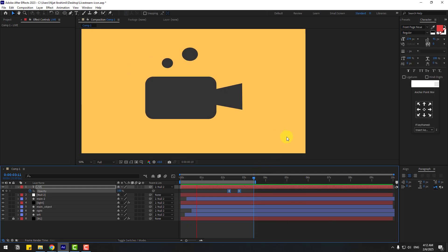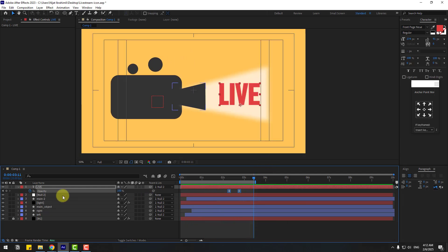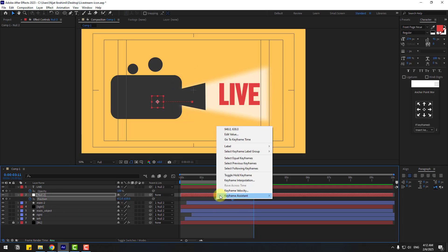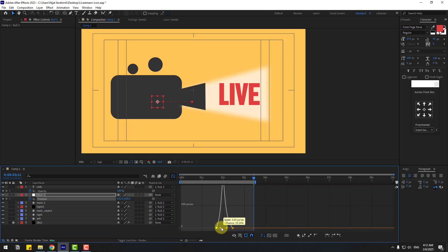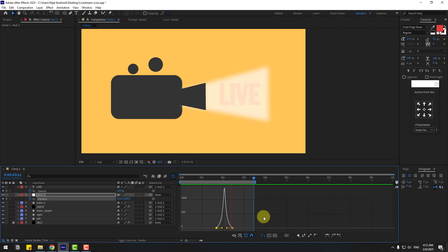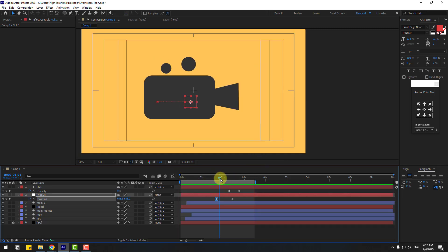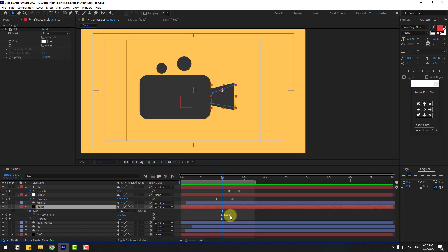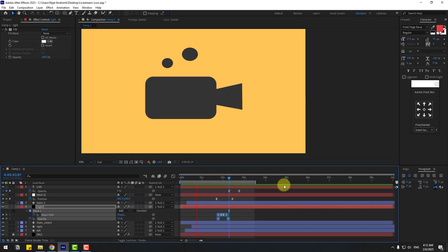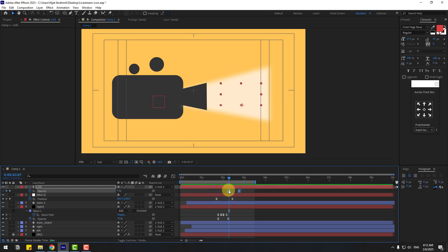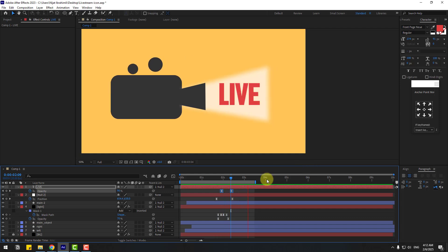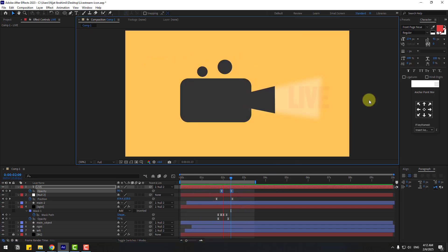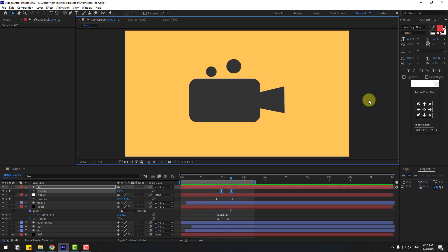Let's preview. Select the null, press U to show all keyframes. Select all keyframes, make them Easy Ease, go to the Graph Editor and smooth the curves. Back to keyframes — select the light layer, press U, select keyframes, and move left for perfect timing. Select the text keyframes and move them into position. Thanks for watching! Don't forget to subscribe, like the video, leave comments, and have a good day!